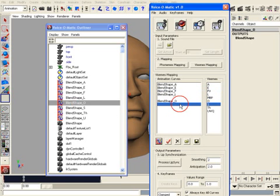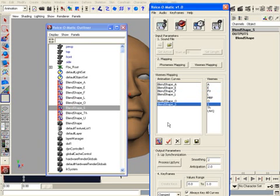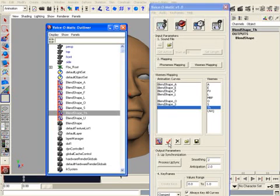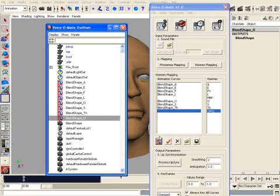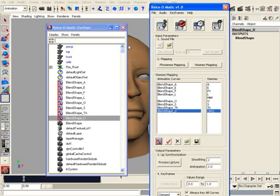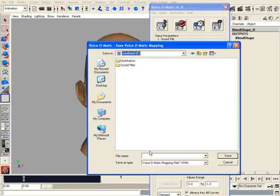This, of course, can be fully customized to fit character needs and the setup. Once this is done, we just click on Save to save the mapping file. Let's call it MayaDemo.vomb.